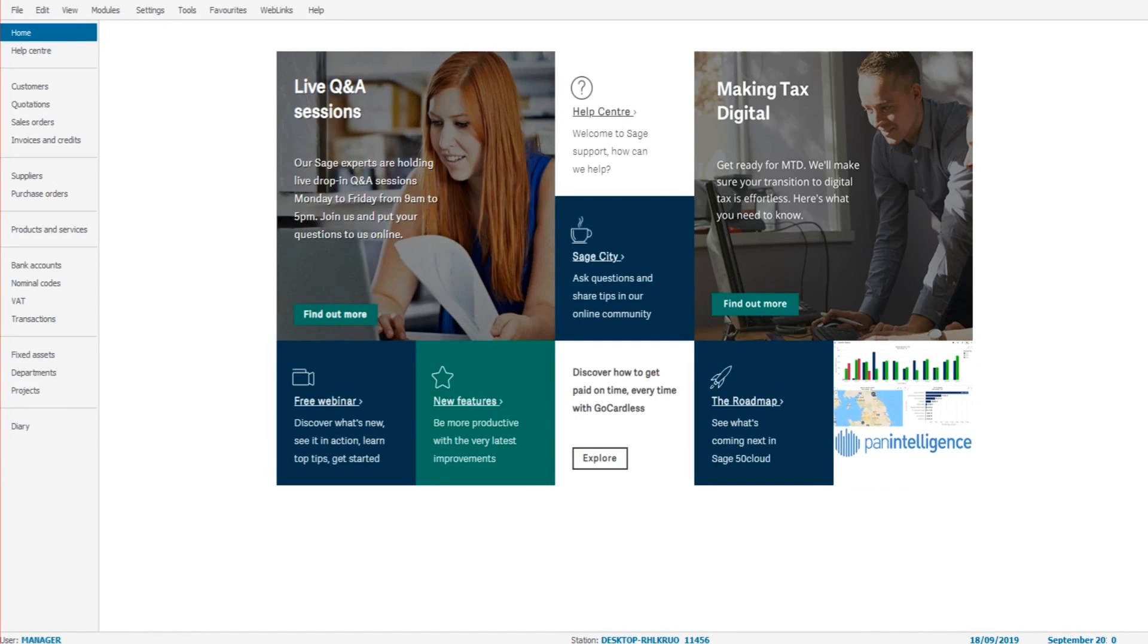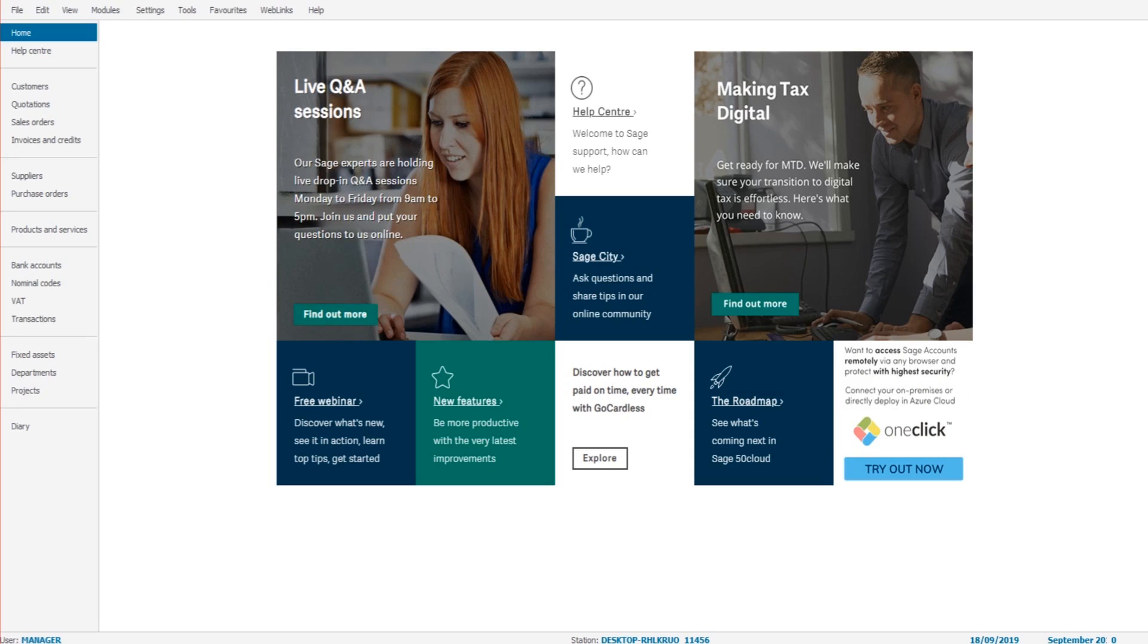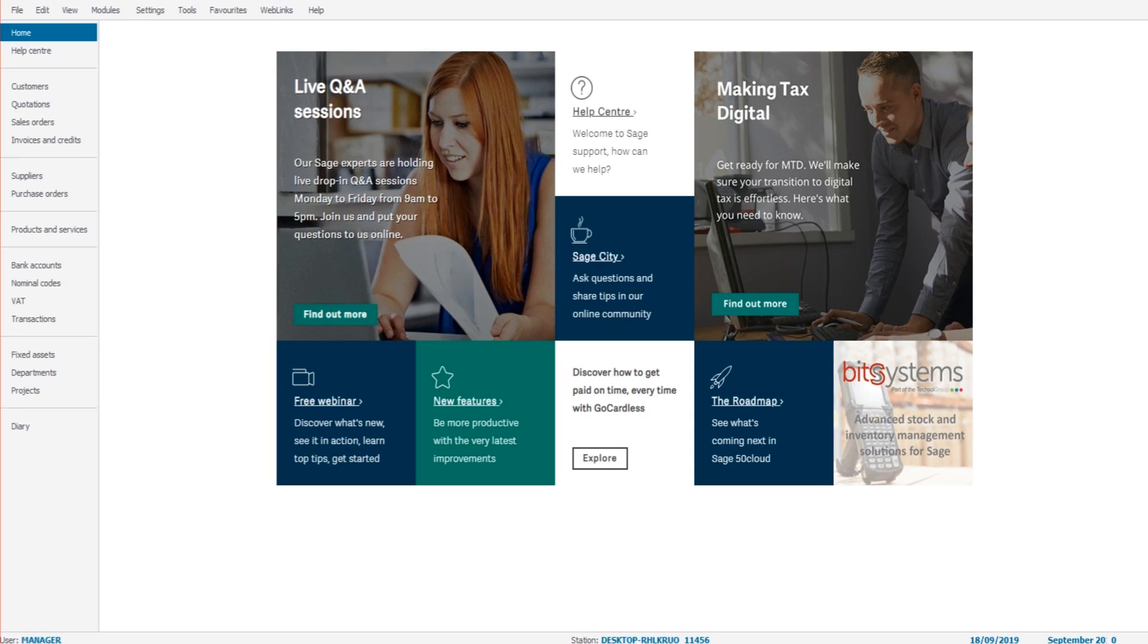Hello there, welcome back to another SAGE training video. Up to this point, we've gone through a number of things on SAGE, such as adding company details, changing the financial year, changing the password on SAGE.